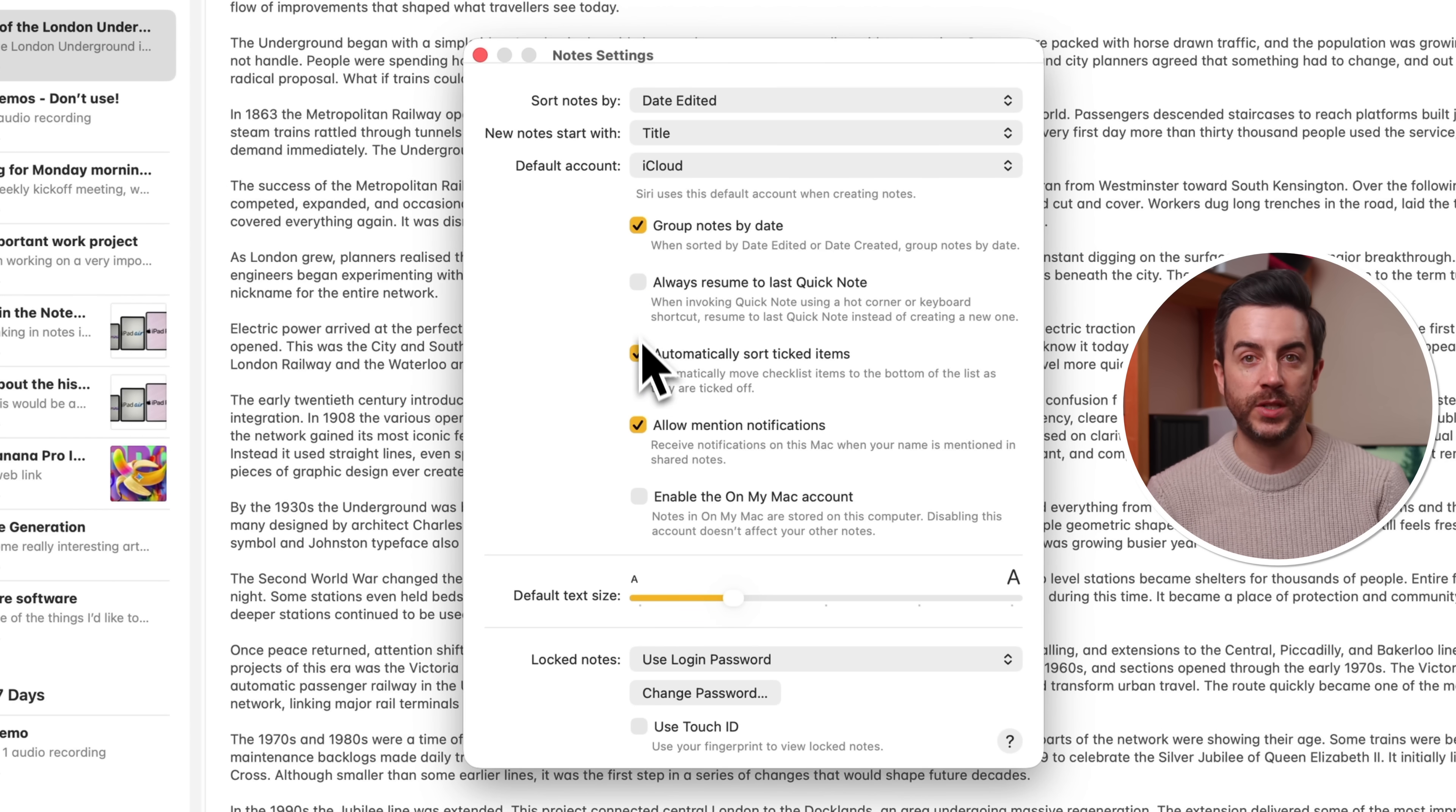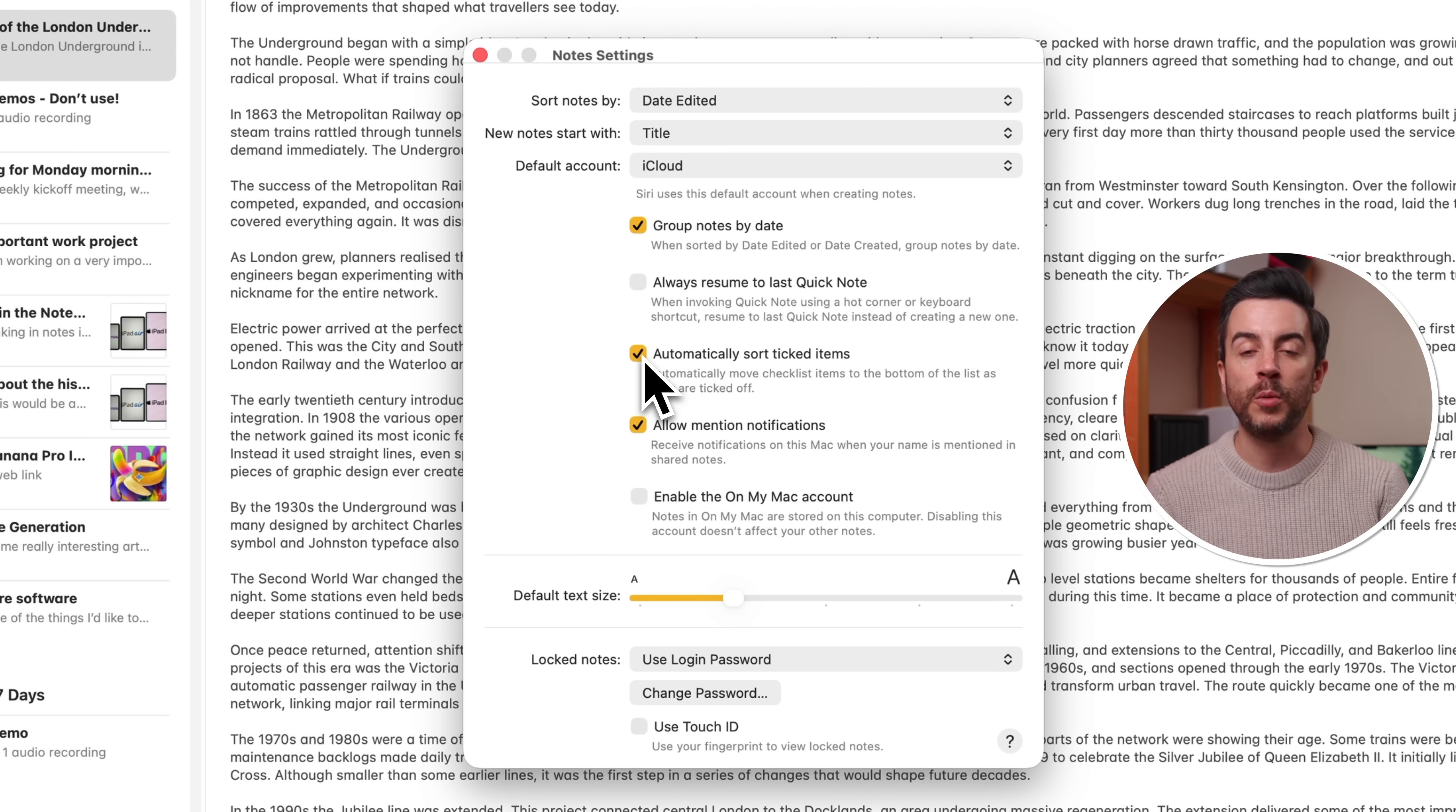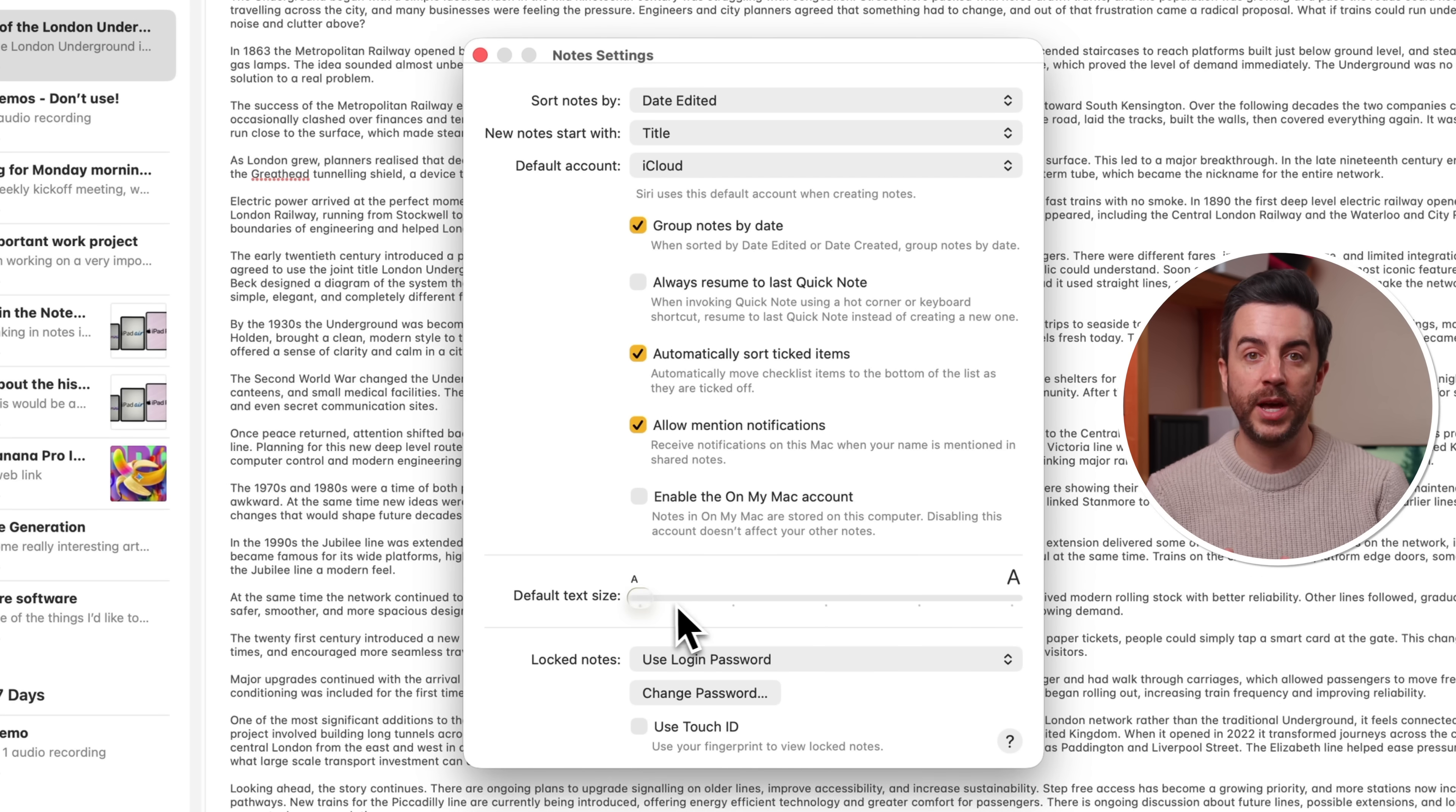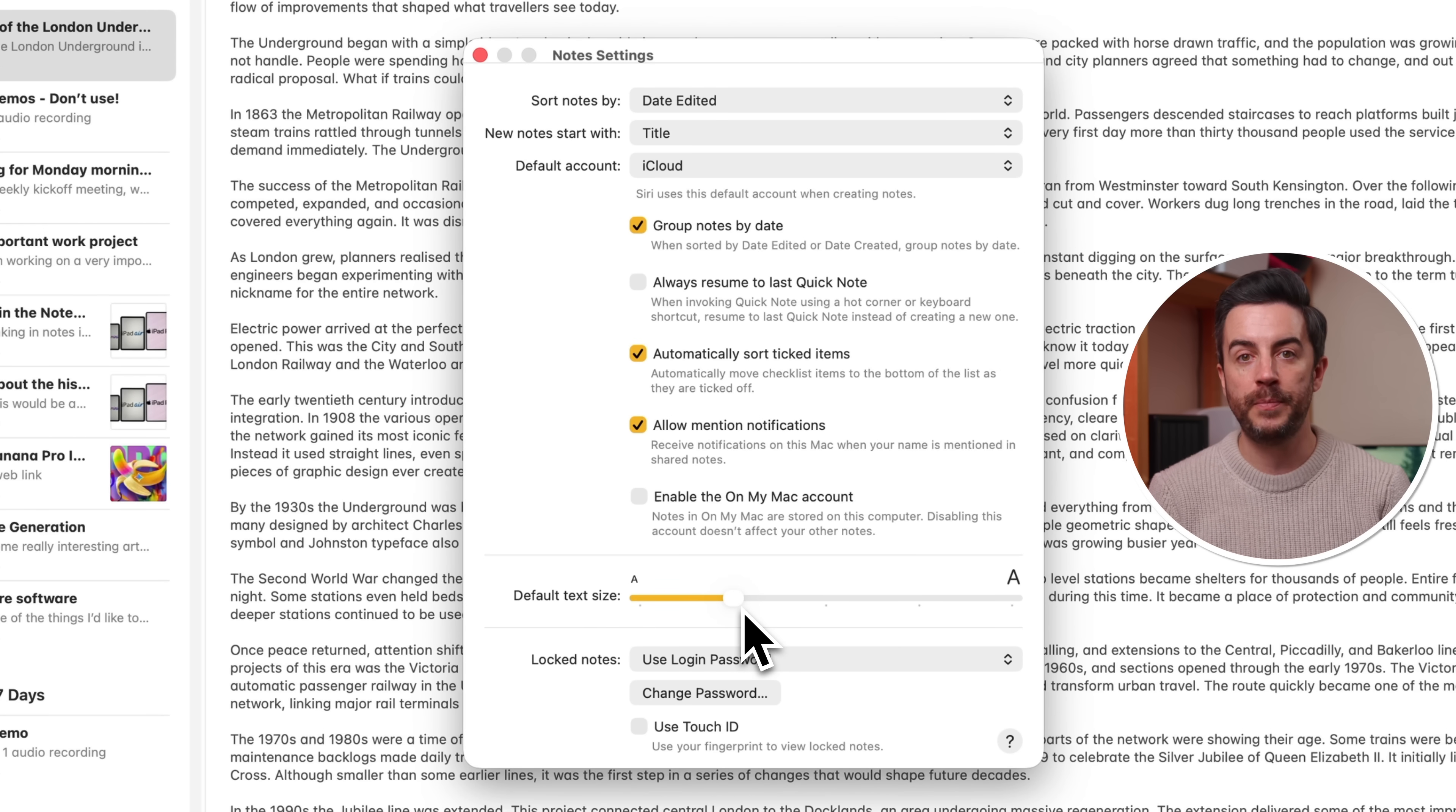If you use check boxes in your notes to create a task list, there is an automatically sort ticked items check box that you may want to enable. If you enable this, it basically means that regardless of the order of your list of check boxes, as you tick them to complete them, they'll move to the bottom of the list. This won't happen if you leave this unchecked. You can also change the default text size of notes using the slider. That's a really common complaint that I've heard from people, is that they find the text in the notes app just too small. This would be a way for you to easily resolve that, because you're only changing the size of the text here within the notes app.